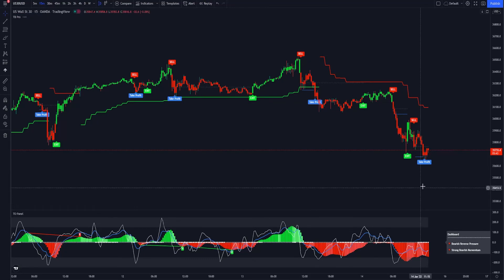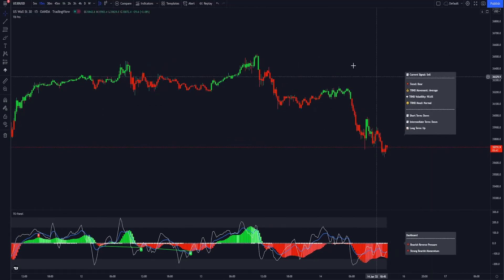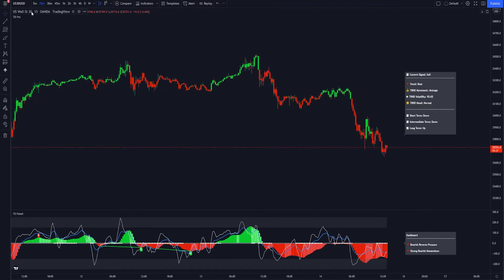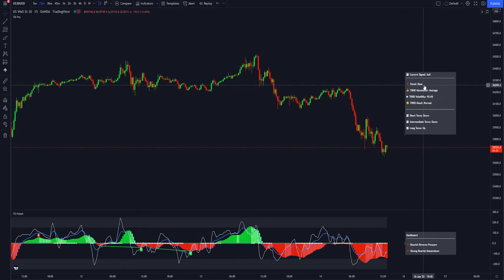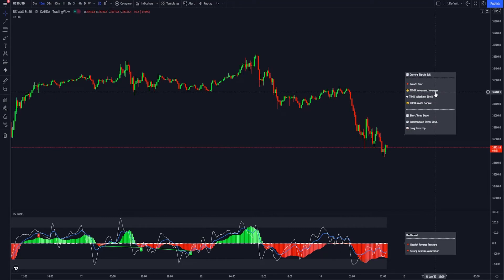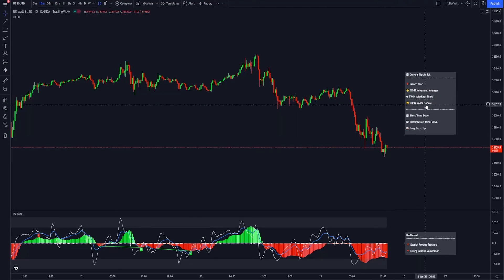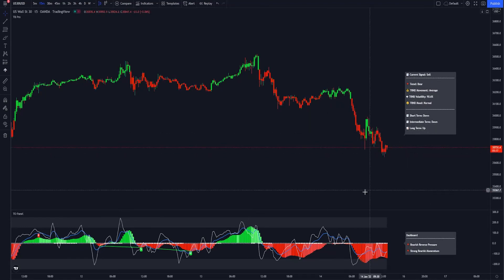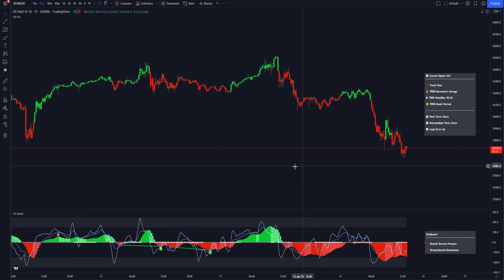Trend Dashboard gives you all this information in a single dashboard. It shows the current signal — for example, a sell on the 15-minute — the overall trend as bearish or bullish, trend movement average as overbought or oversold, trend volatility (usually above 70% is good volatility), trend mood as normal, fearful, or optimistic, and then the short-term, intermediate, and long-term trend directions. That is TB Pro.